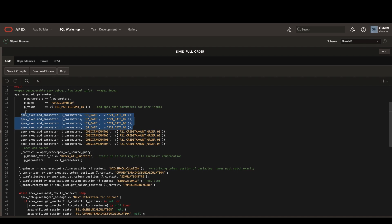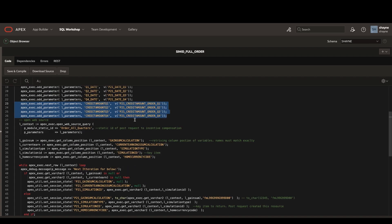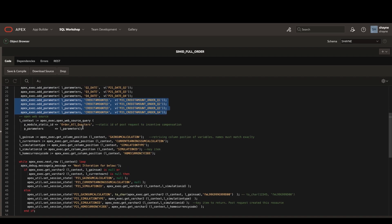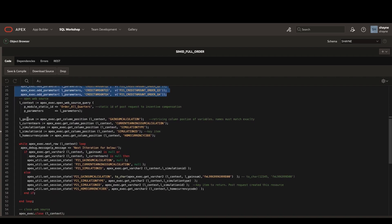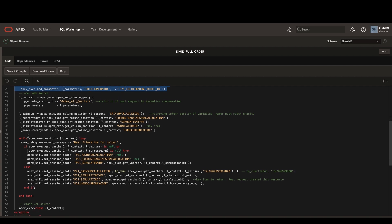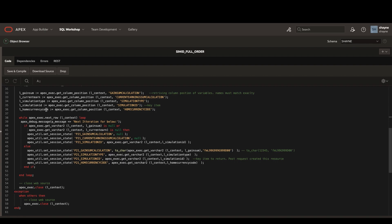Then we can open our web source query. Just below that, we're going to get the column positions of different columns in the post request output.